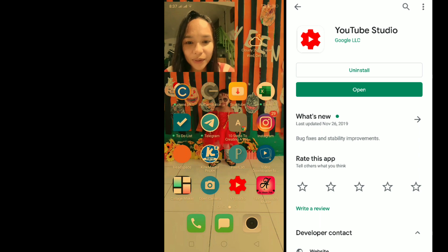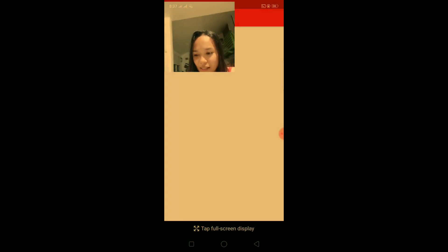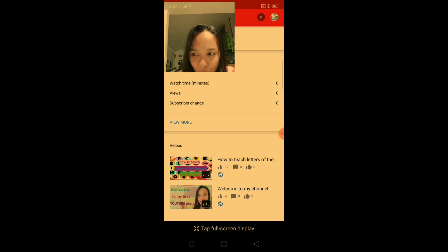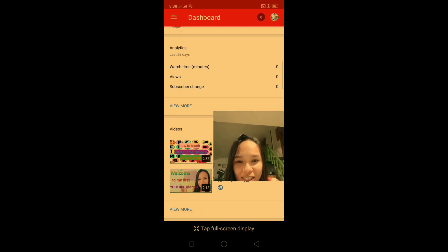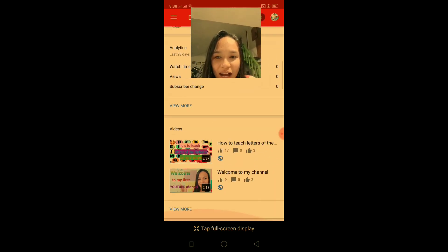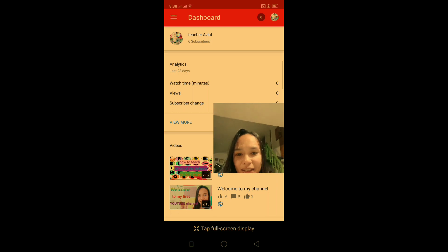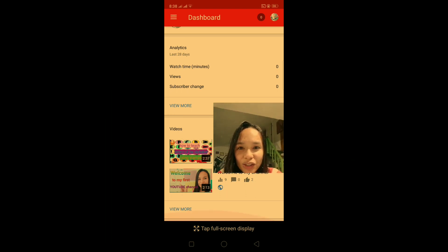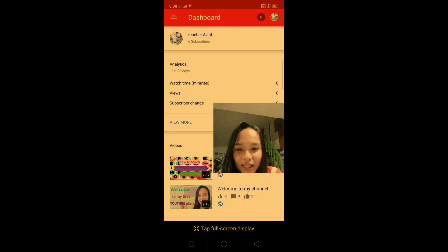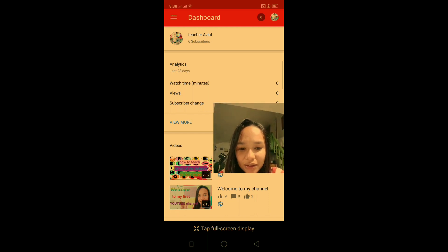The last app that you need is YouTube Studio. This is an app made by Google for all YouTubers. On the dashboard you can see your subscriber count and all the videos you've uploaded. With the YouTube Studio app you can also comment on and respond to comments and questions on your videos.